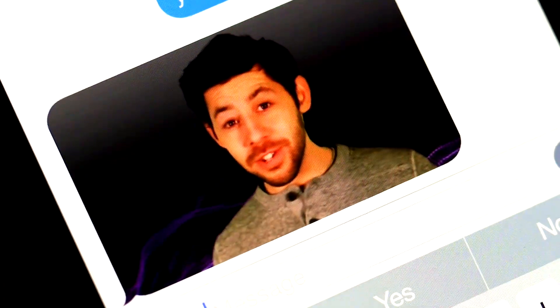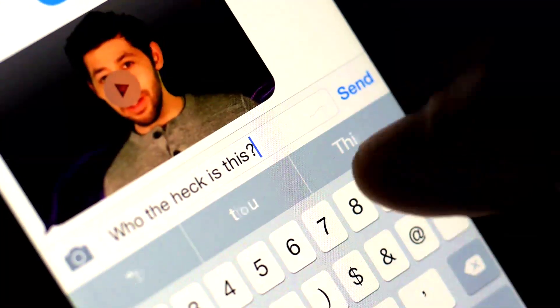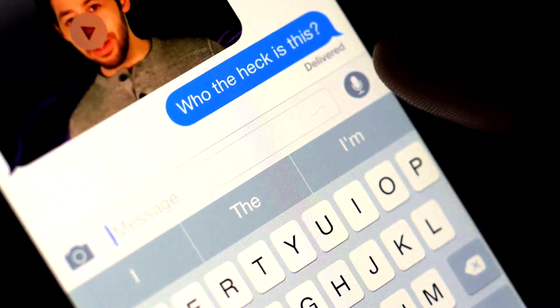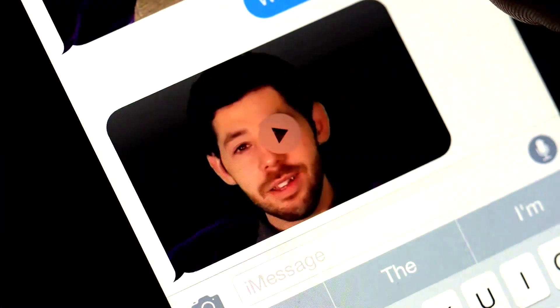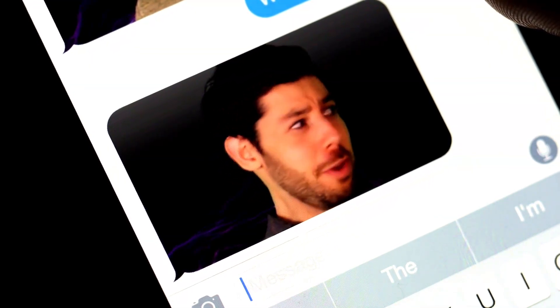You probably send a bunch of texts every day, but when you hit send, what happens? How does your message make its way across the room or to the other side of the world to someone else's phone? I'm Greg, and what the physics?